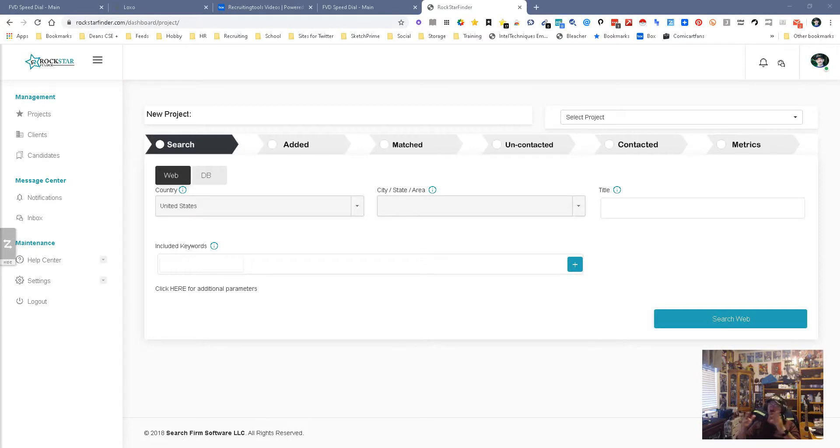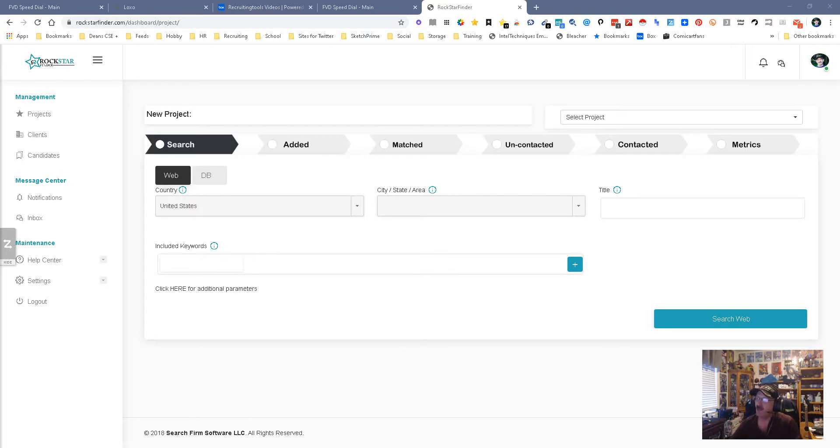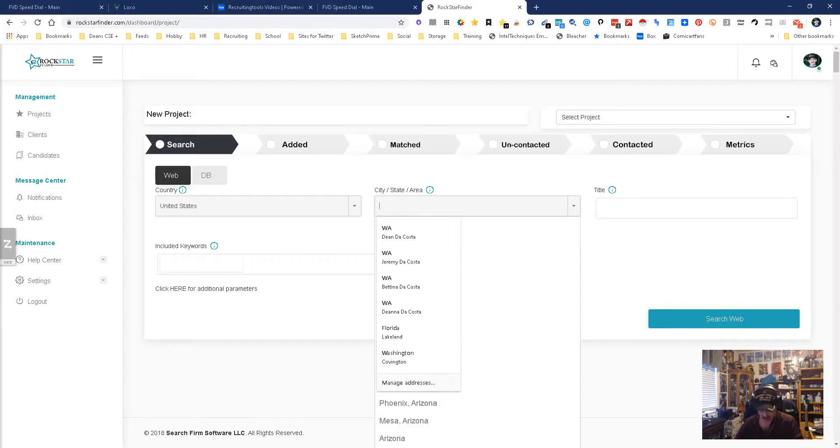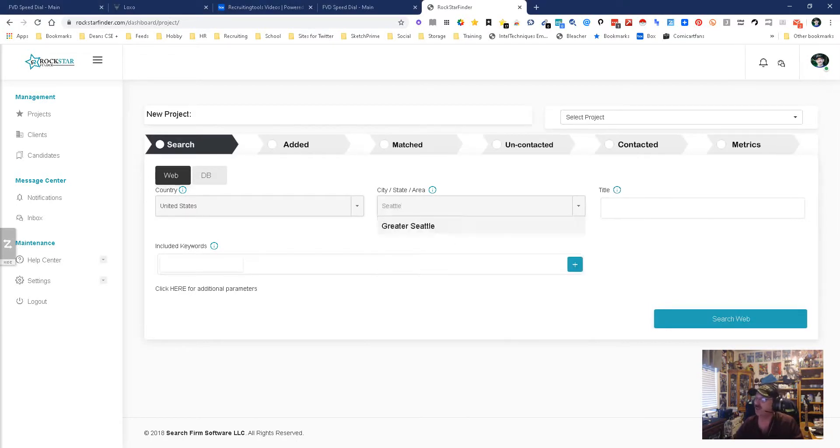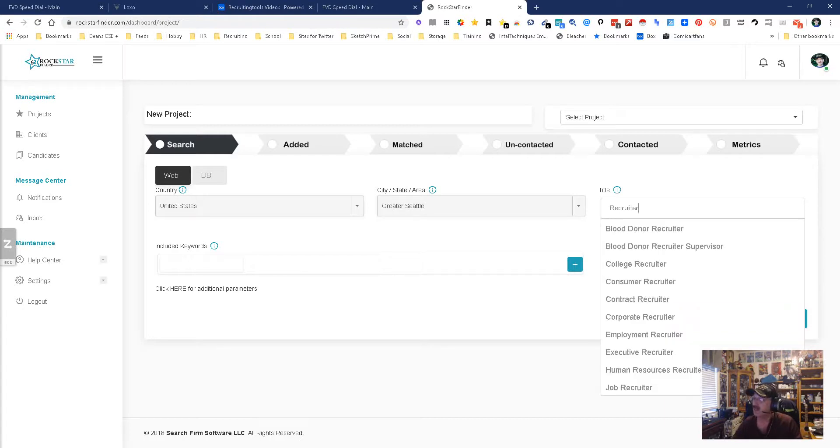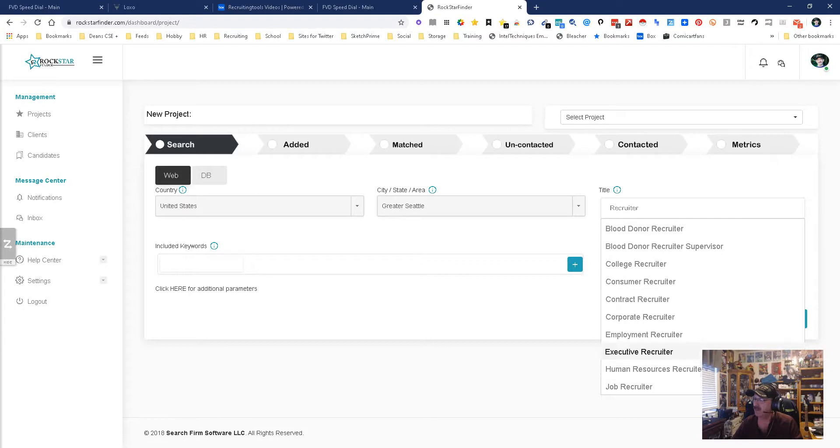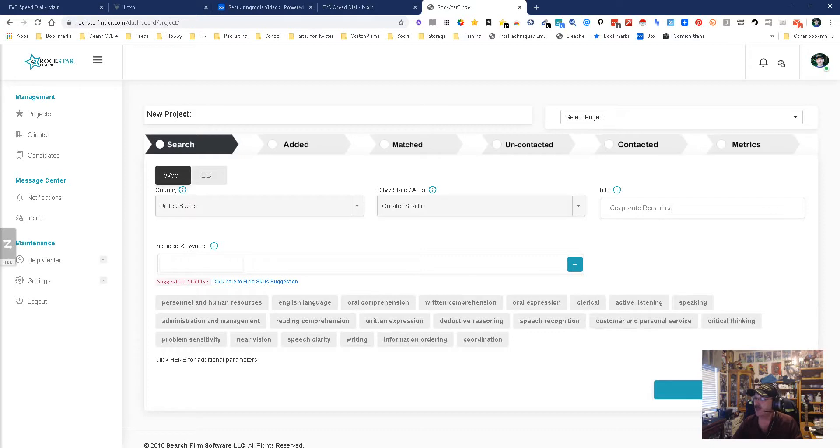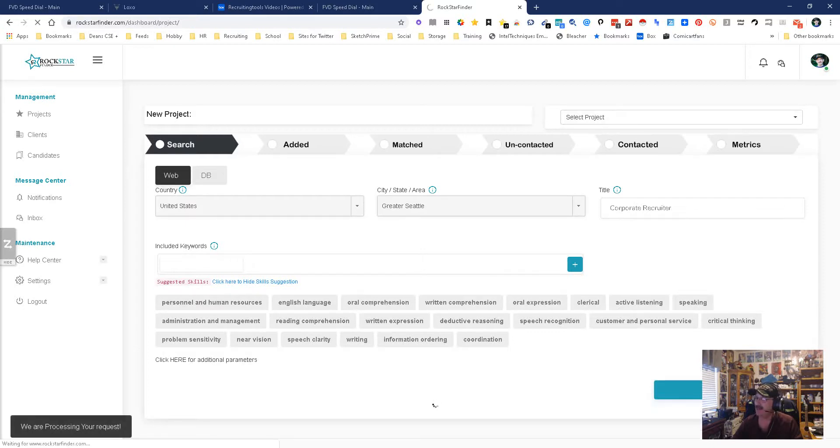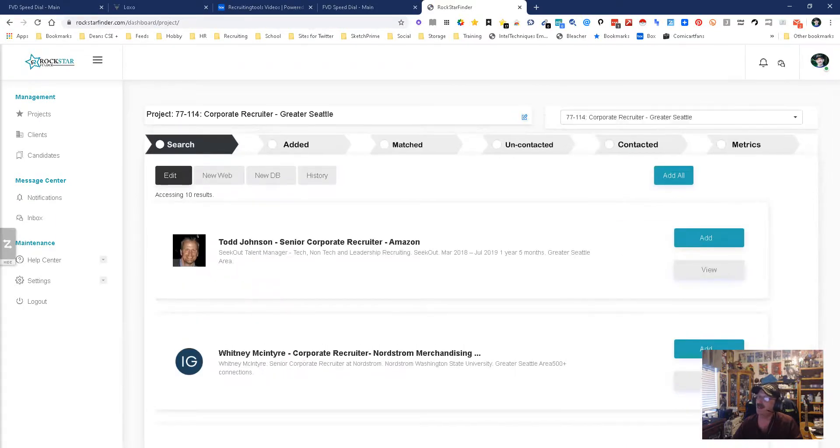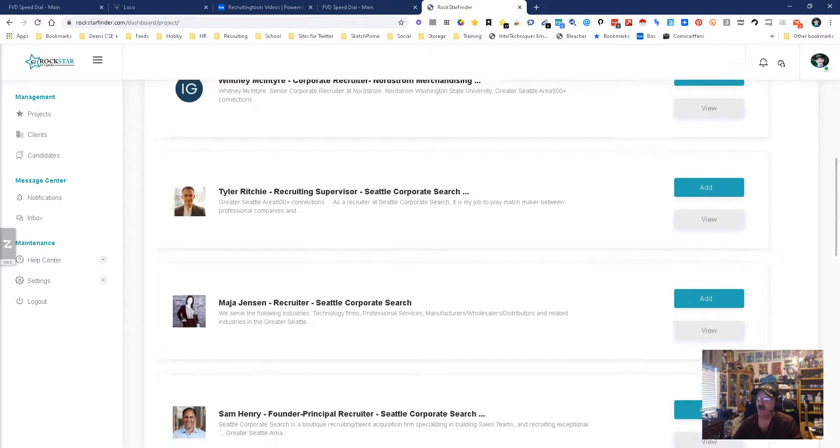Starting with searching, you get into the project, you create a new project. We're going to look in the United States, pick on Seattle Washington, pick a title of corporate recruiter. I'm not going to worry about a keyword and we're going to search. I didn't put any information here and the reason I didn't is because it is going to do it for me and auto populate. It created a project for me and now I got all these people that are recruiters.